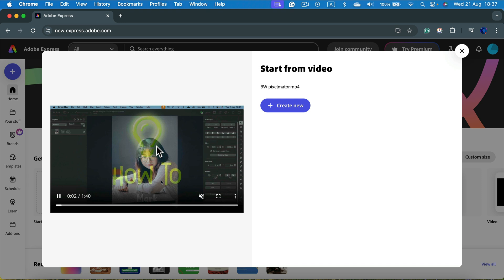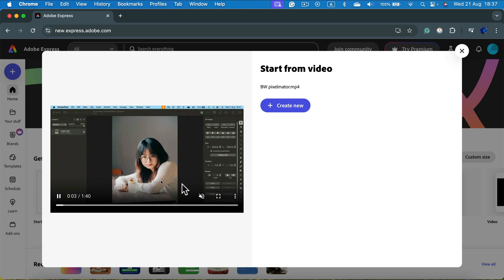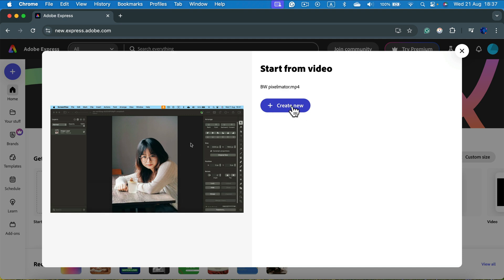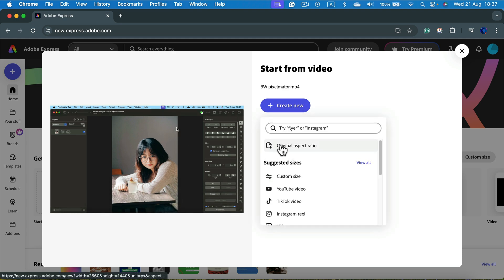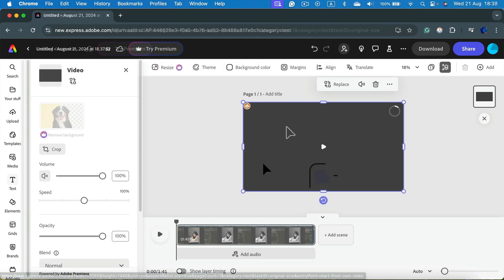Now it's loading my video and showing me a preview here on the left. That's the correct video so I can click create new project using original aspect ratio.